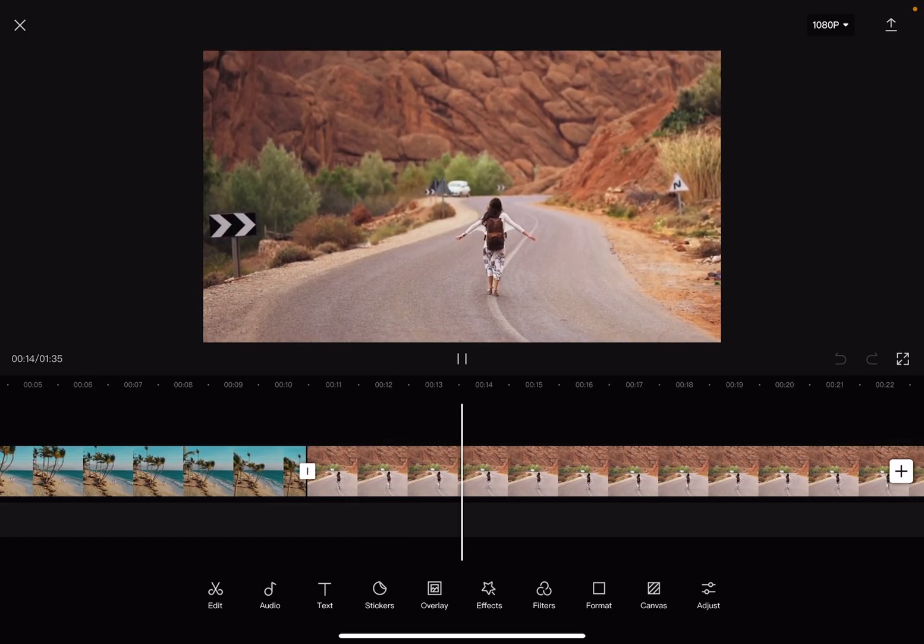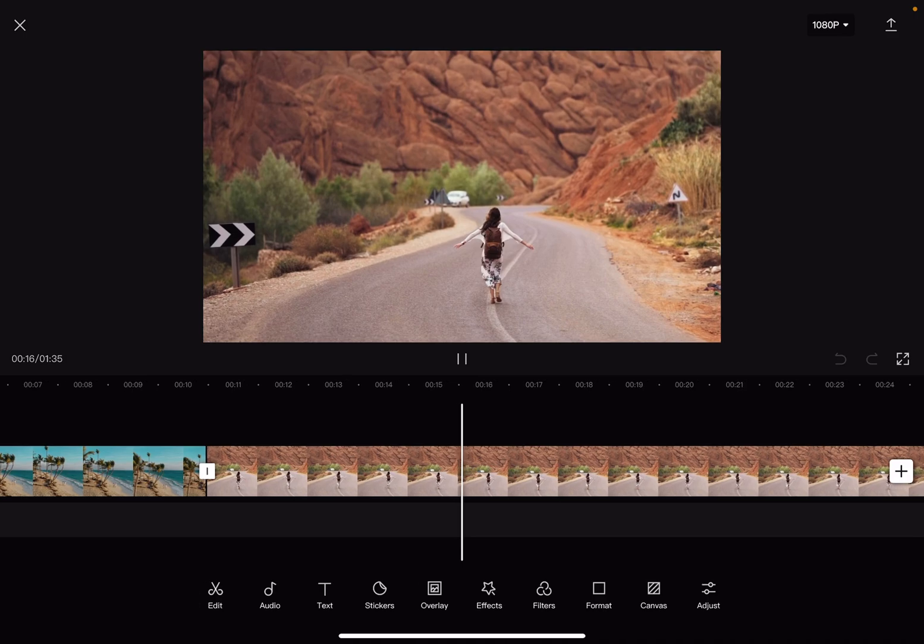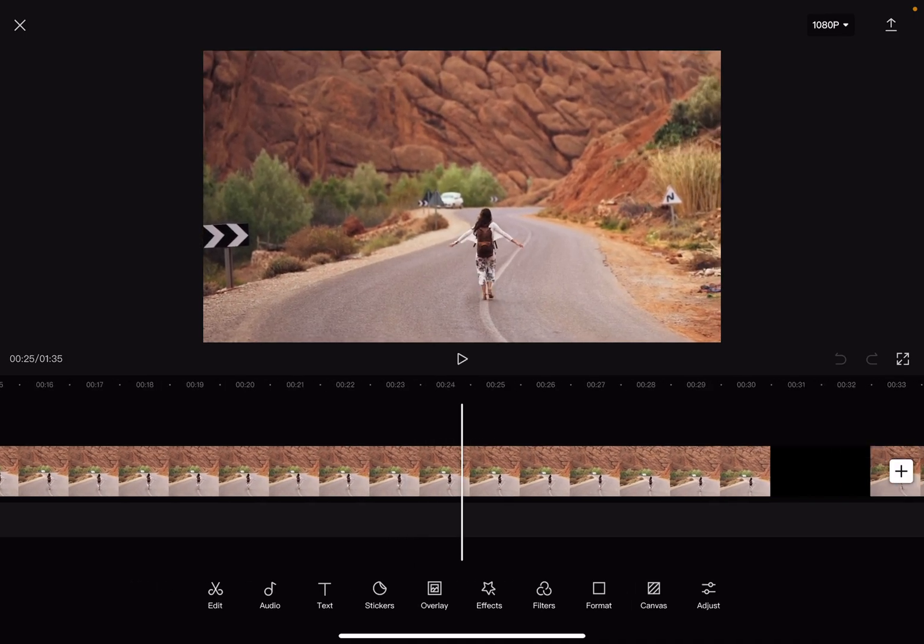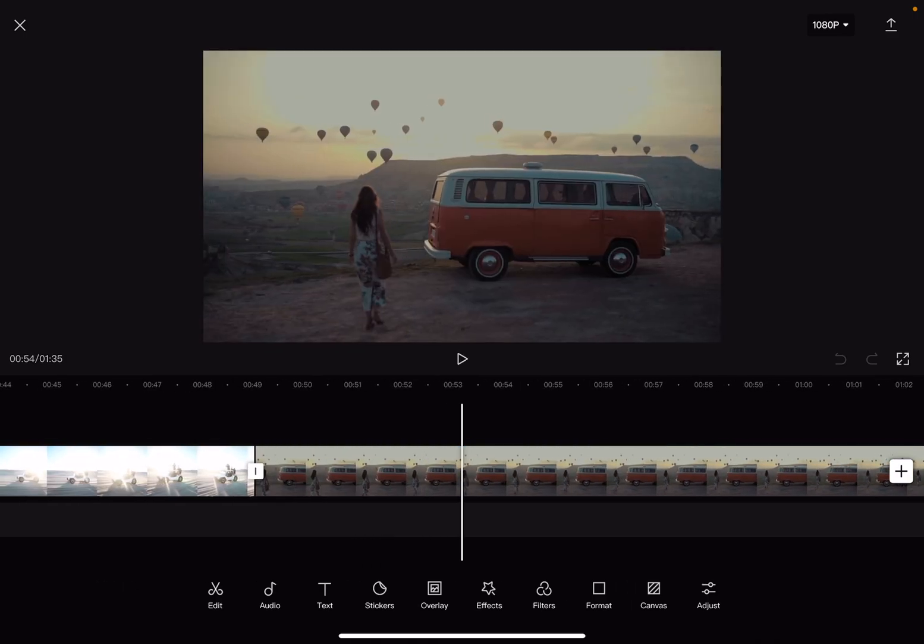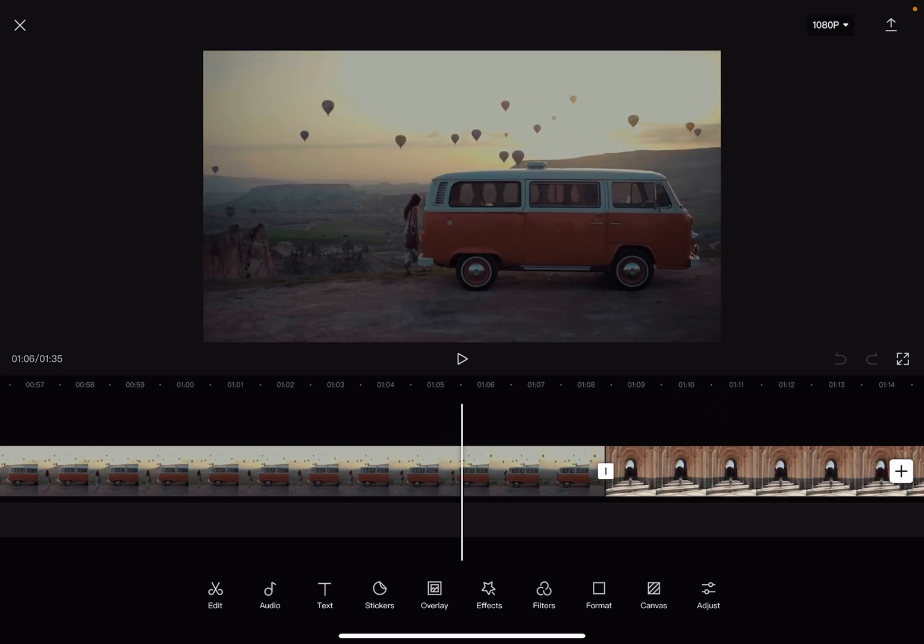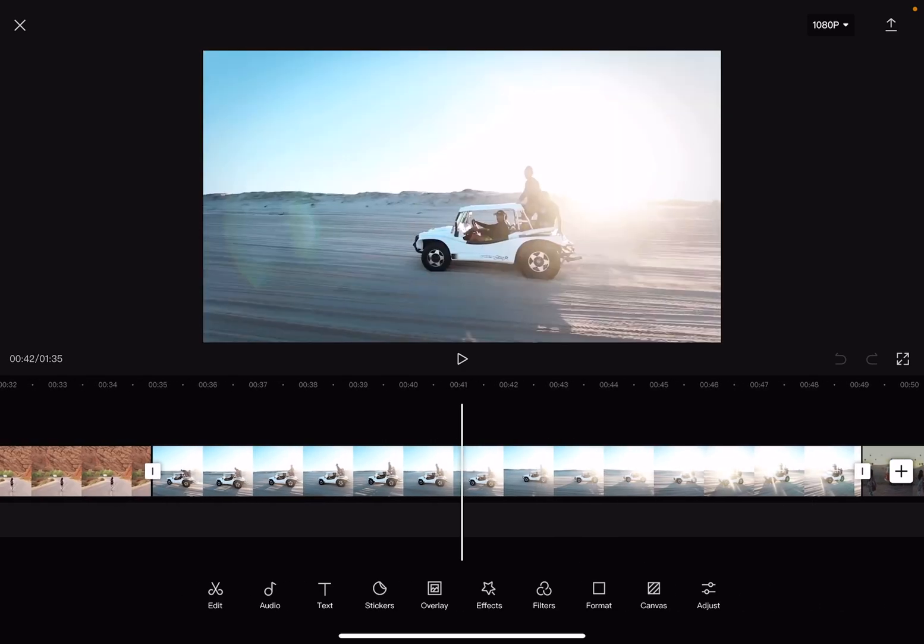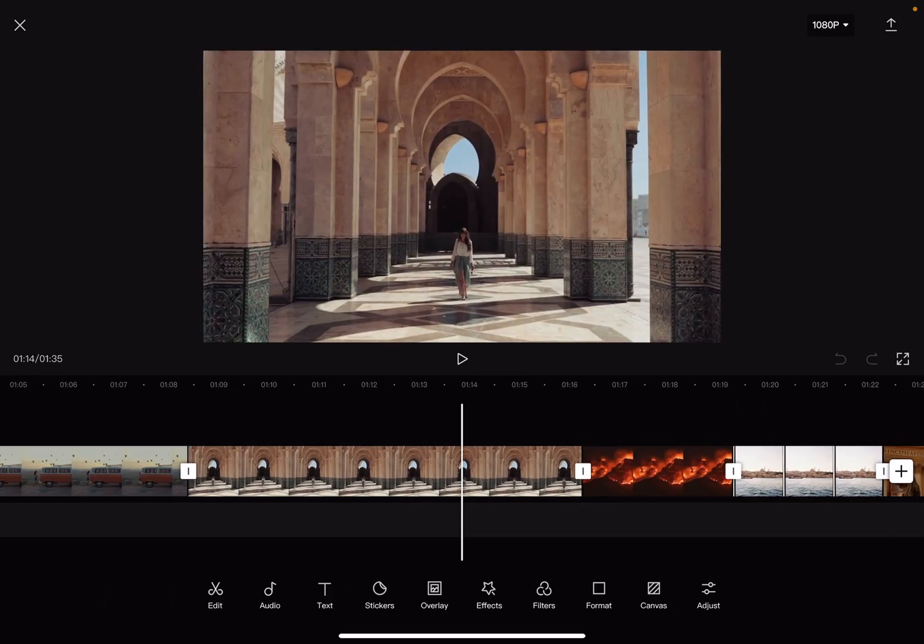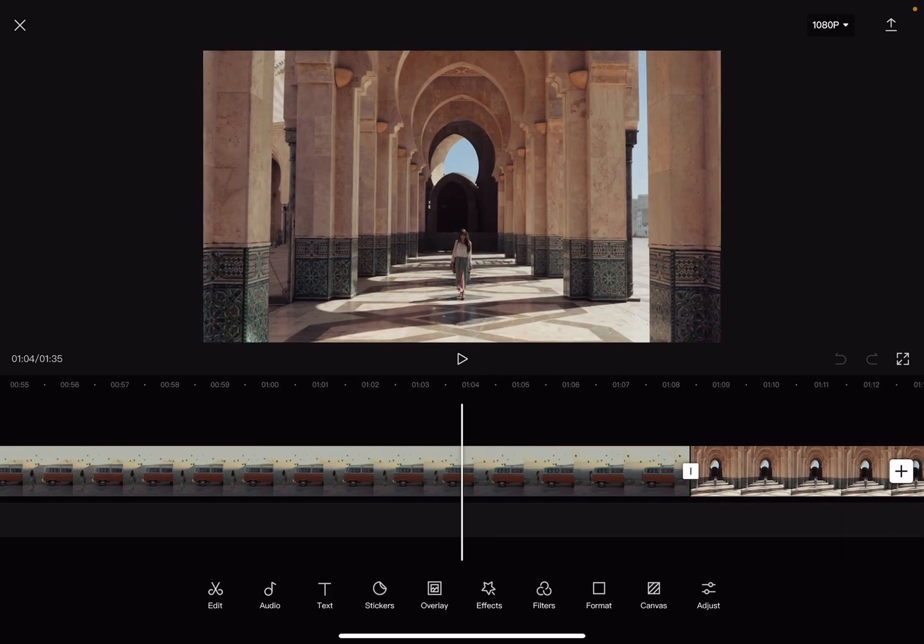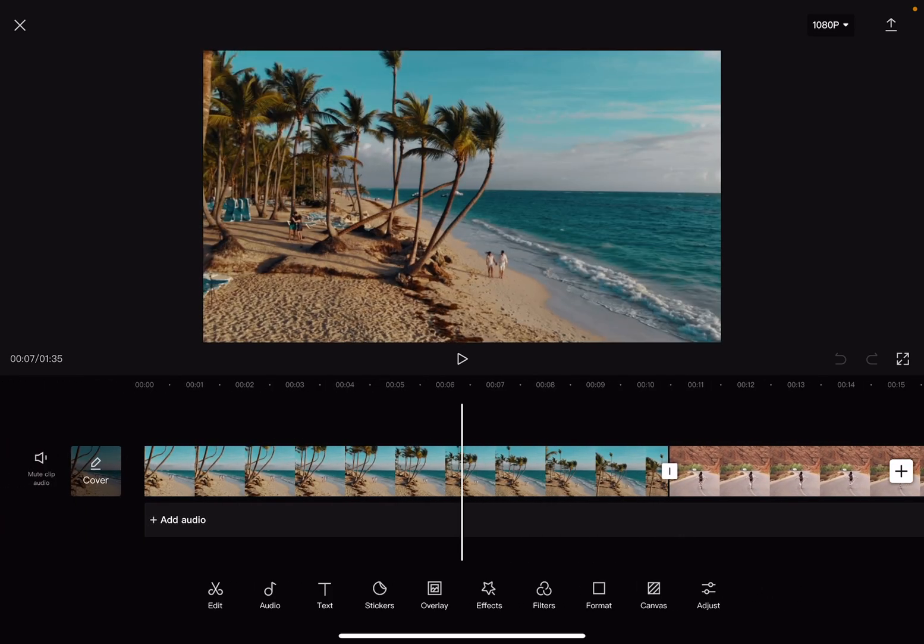So let's jump into it. First, open your CapCut project, then choose the video section that you want to change the volume of. If you want to change for all of them, the volume, I will show you a method for that as well. But now let's just focus on one video section.